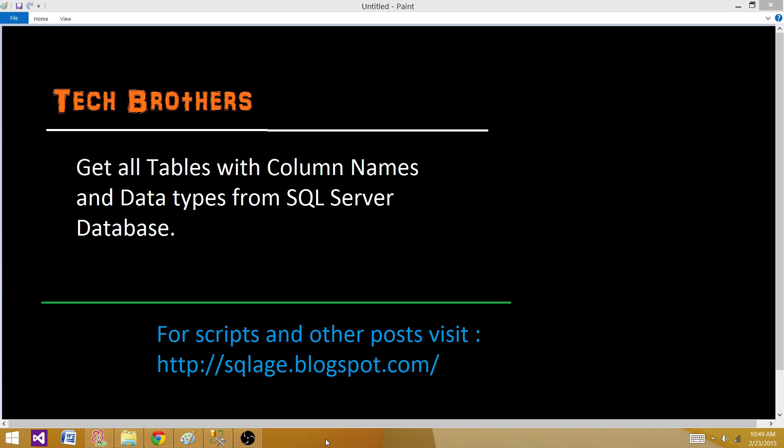Hello everyone, today we are going to learn how to get all the tables with column names and data types from SQL Server database. This is important.